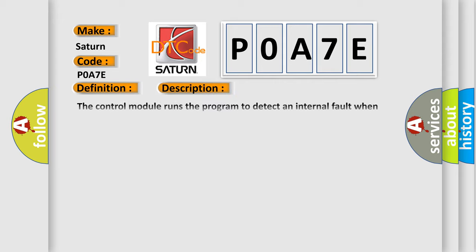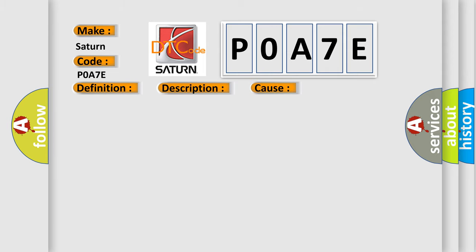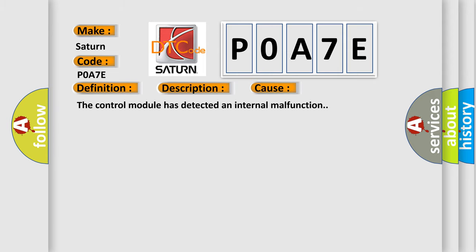The control module runs the program to detect an internal fault when power-up is commanded. The only requirements are voltage, high voltage, and ground. This program runs even if the voltage is out of the valid operating range. This diagnostic error occurs most often in these cases: The control module has detected an internal malfunction.